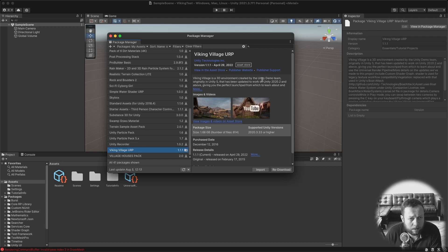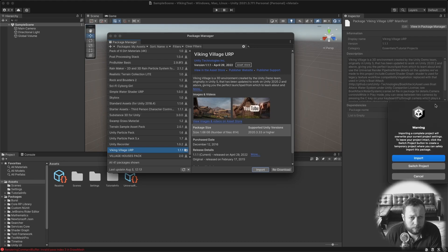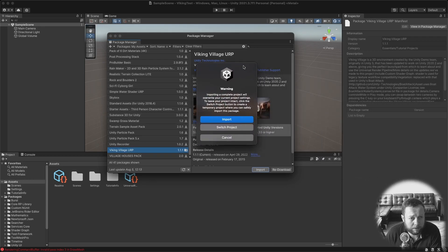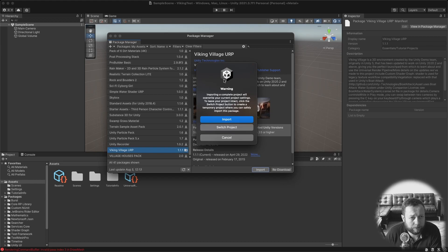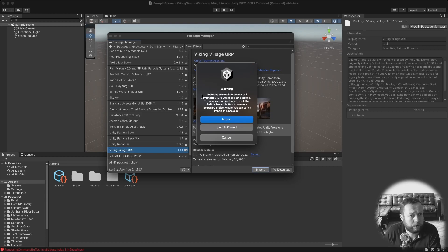And then it should be somewhere at the bottom called Viking Village URP. Now I already downloaded this so I just need to import it. This will give you a warning message asking you if you want to import it into your existing project or switch to a new one. But since we already created a new one we can just click Import.